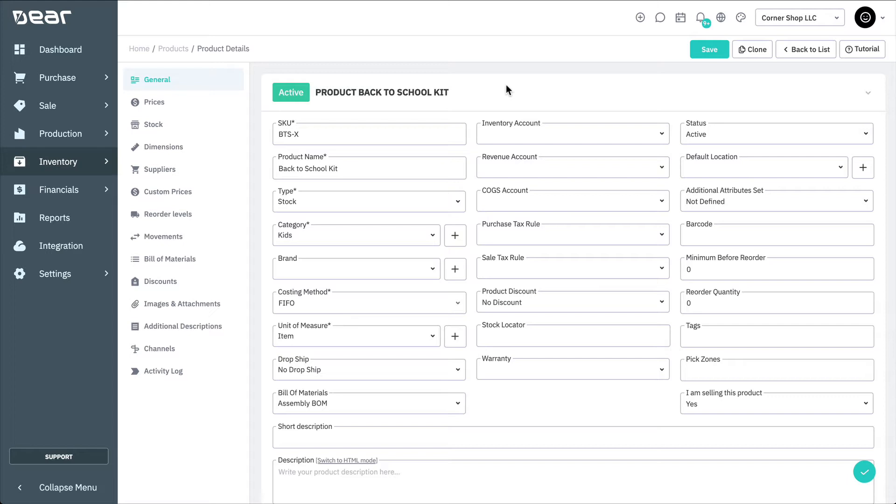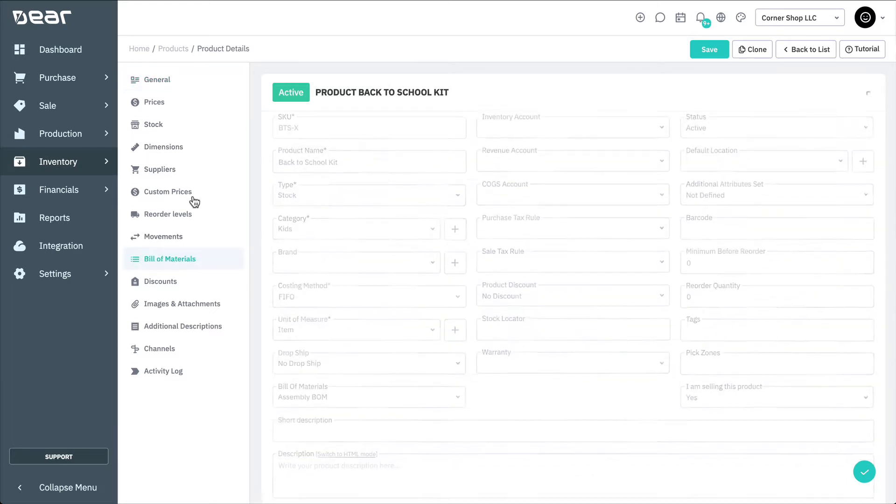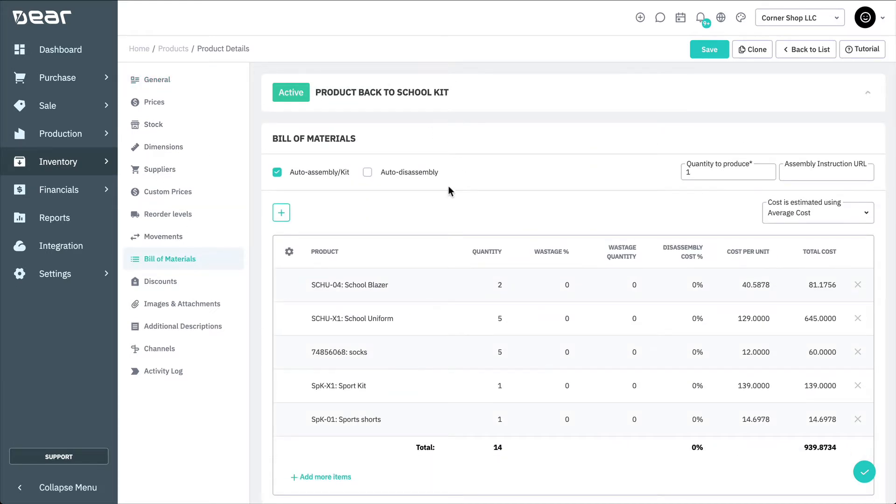To begin using disassemblies, you must first create an inventory item with bill of materials, which is covered in our assemblies video. Once you've created your product with assembly bill of materials, you'll be able to adjust its bill of materials to support the disassembly process.